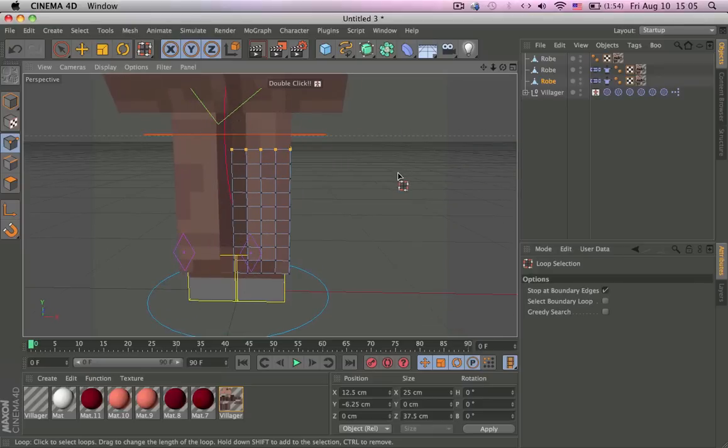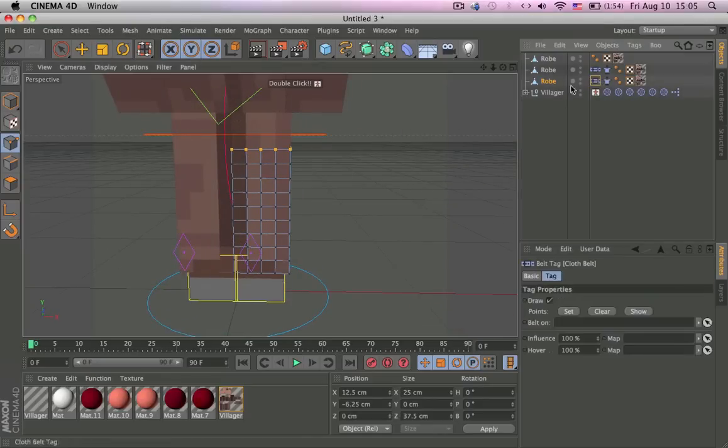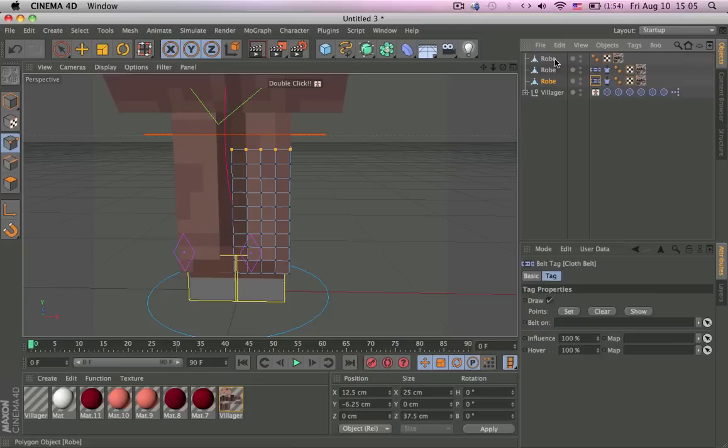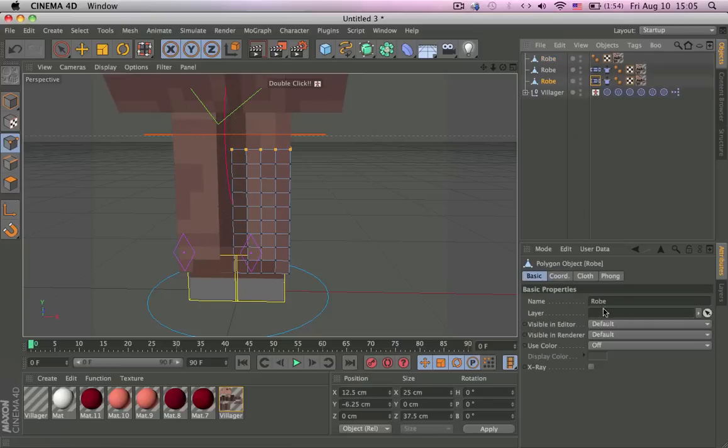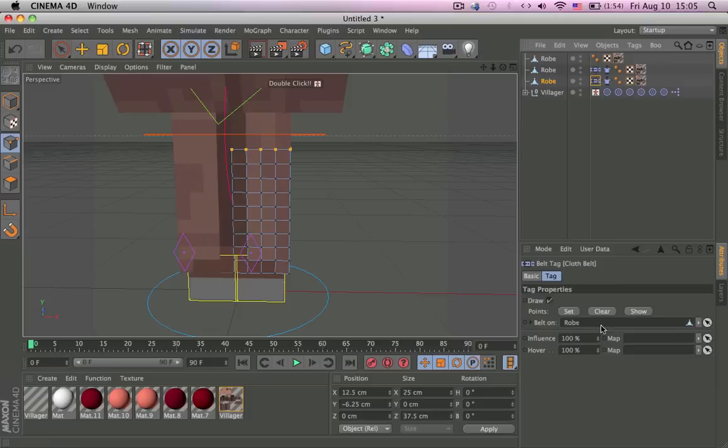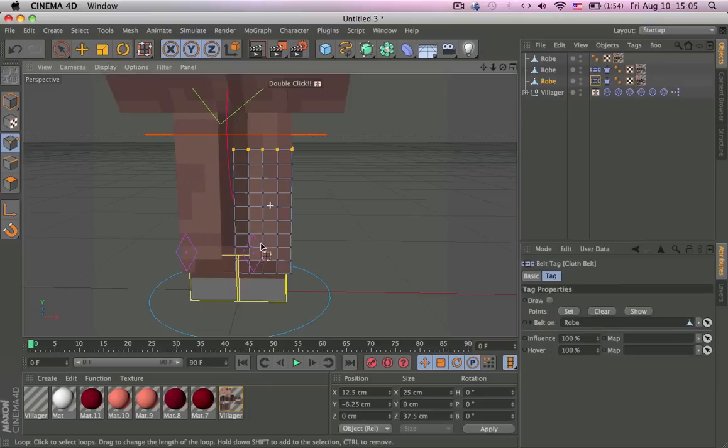Then go to the belt which has the robe we selected. This belt, grab it into the thing and then press Set and turn off Draw.